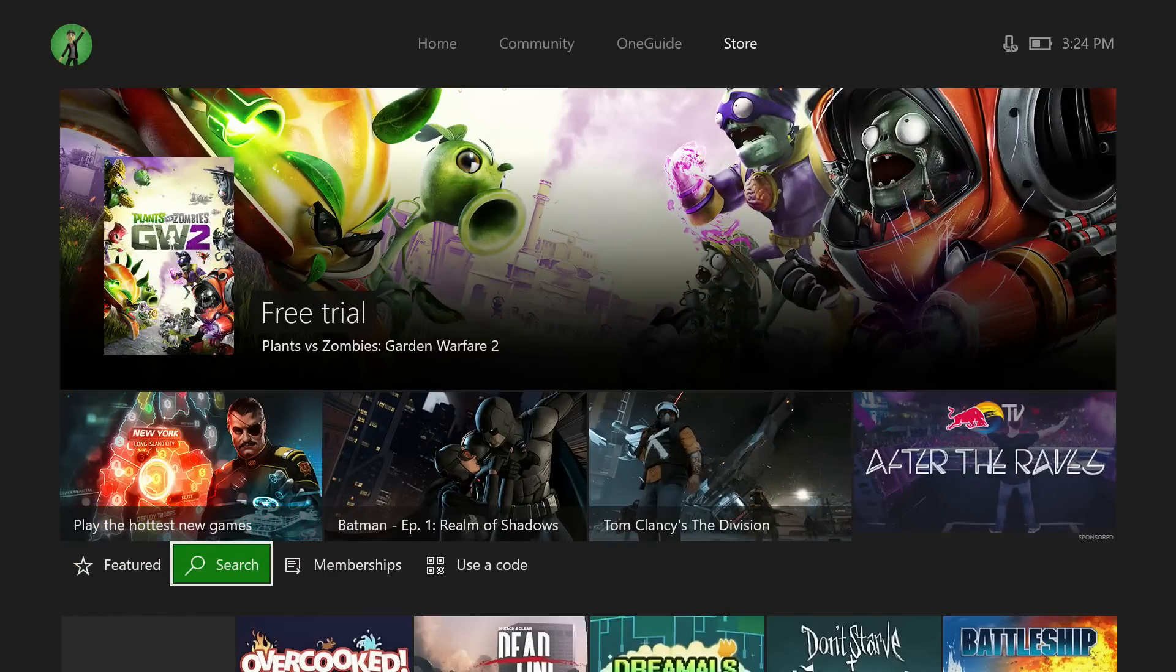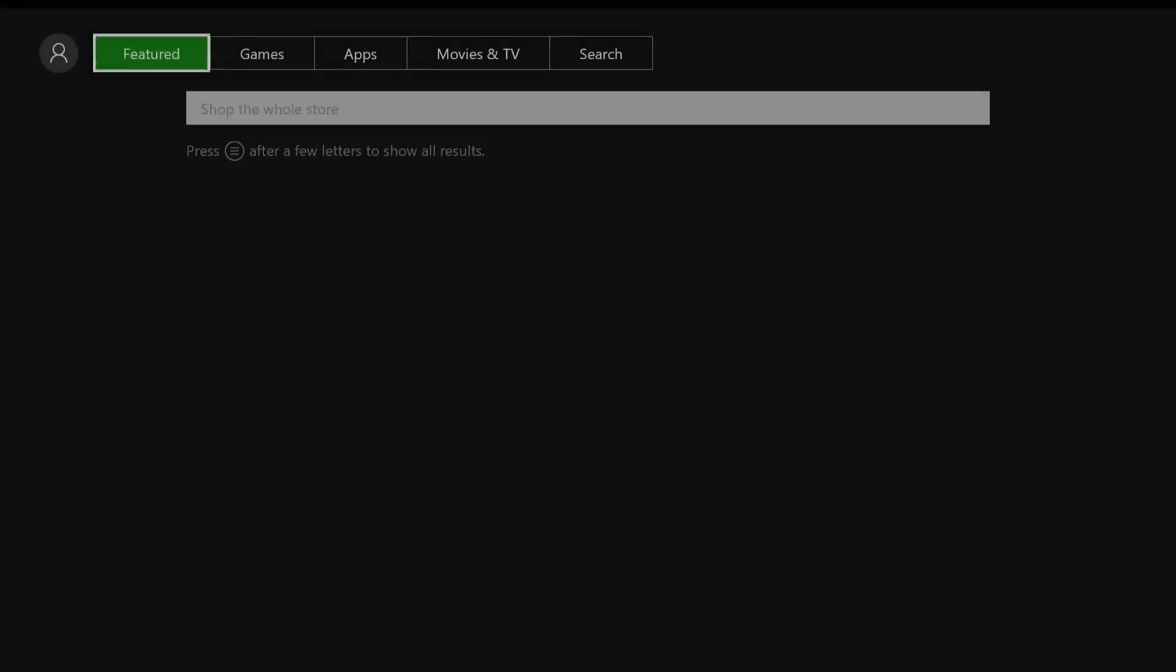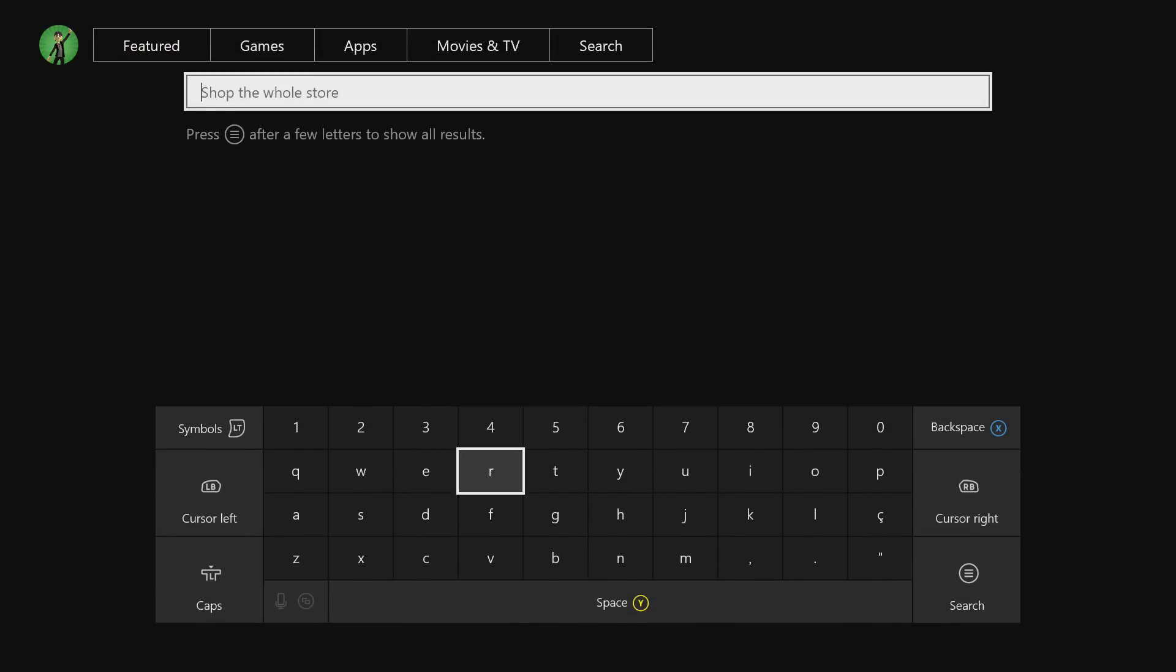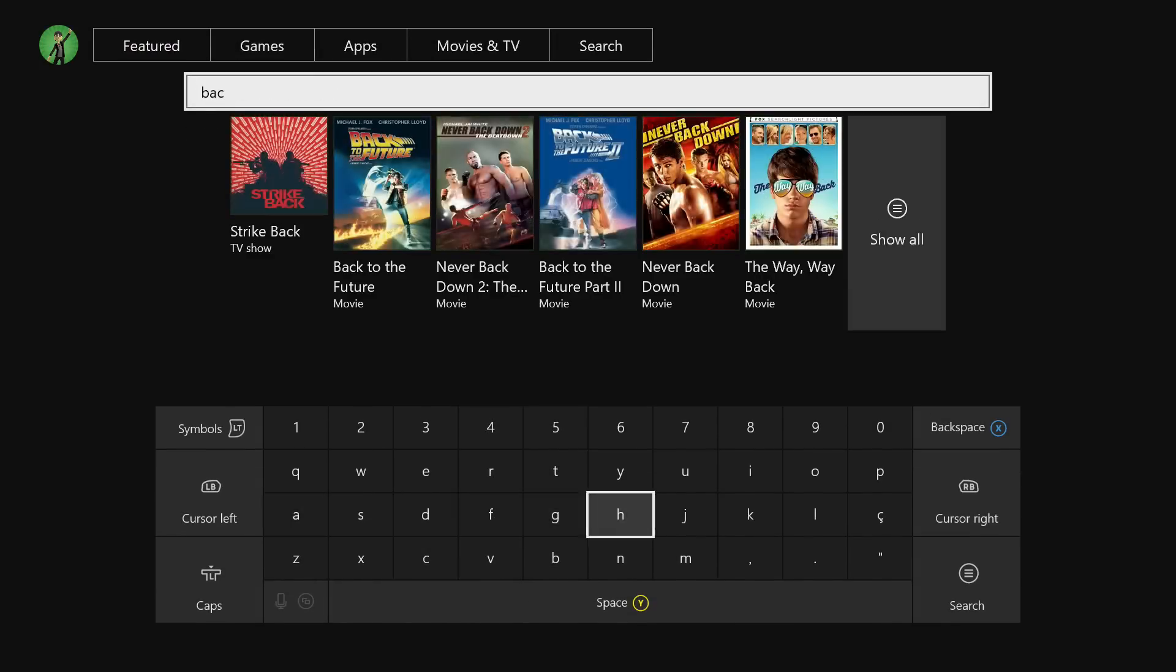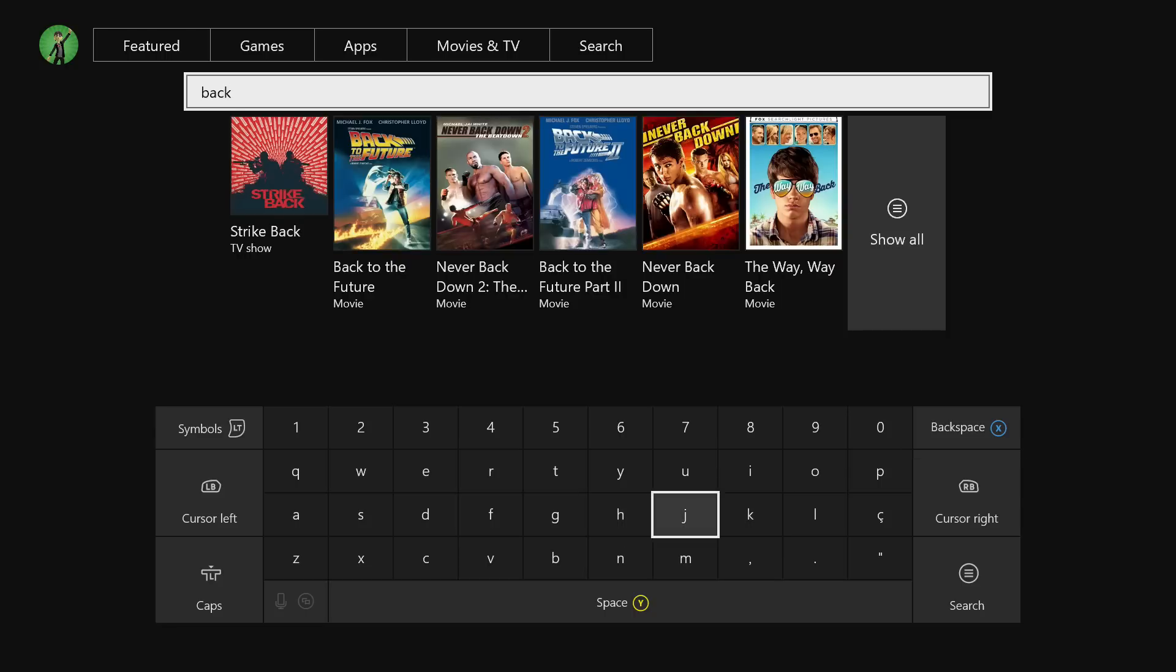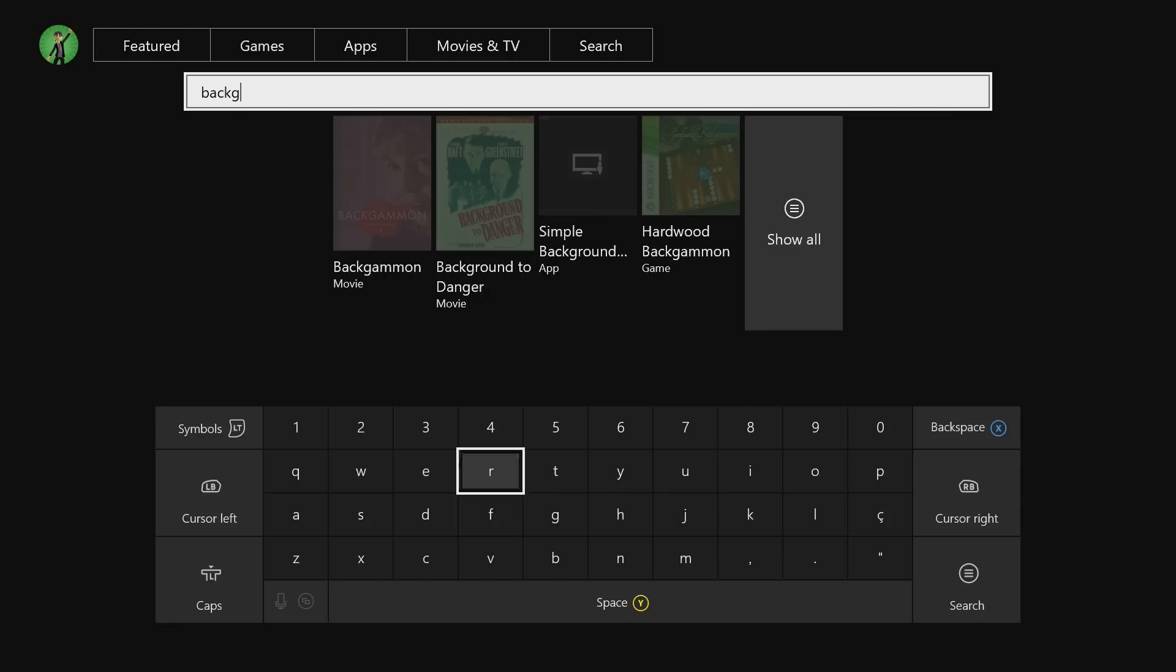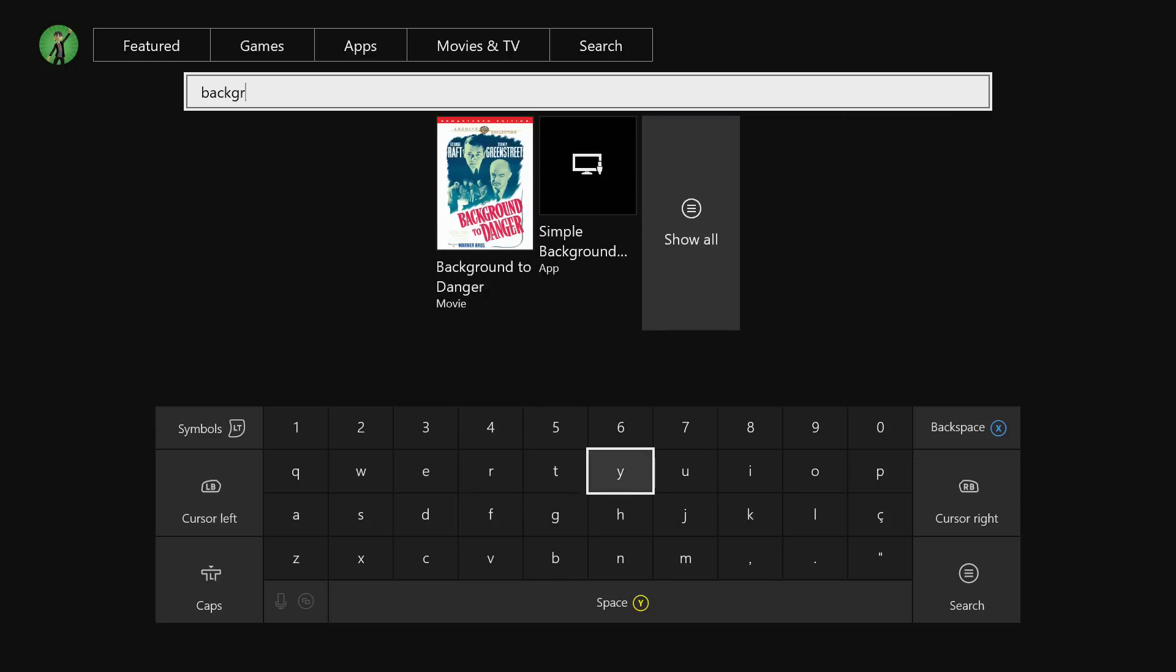What is up guys, PayGames here. In this video I'm going to be showing you how to play background music with your USB. Make sure that you go to your store on your Xbox One and type in background.